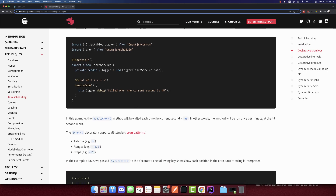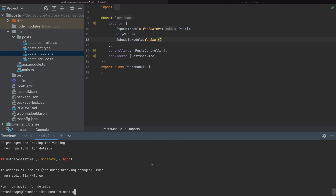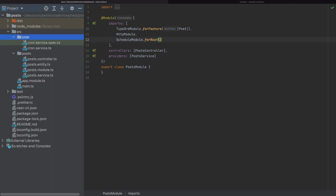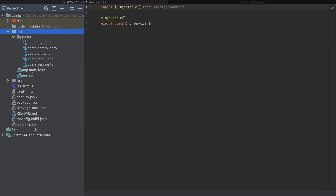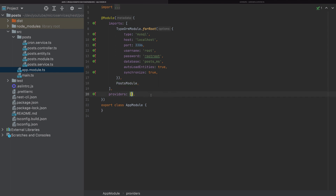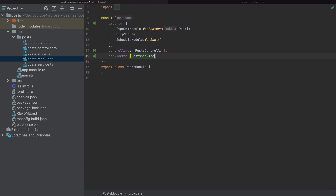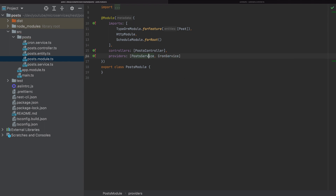Now we need to create a service that will have the @Cron decorator. I'll create another service using nest generate service and call it cron. This gets added in the app module and created in another folder, but I will move the cron service to the post folder. I'll remove it from the app module and add it to the post module, so we have the post service and the cron service. We want both the schedule module and cron service inside the post module.